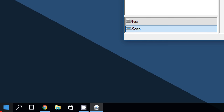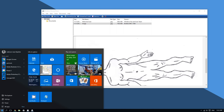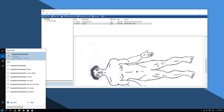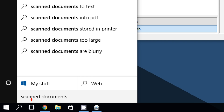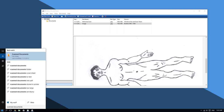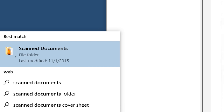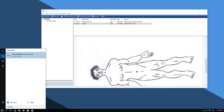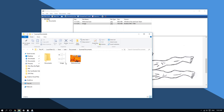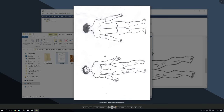Go to the bottom left corner of the screen, click the Start button, and type 'Scanned Documents'. Here is the folder — click on it and you should see your image right there.